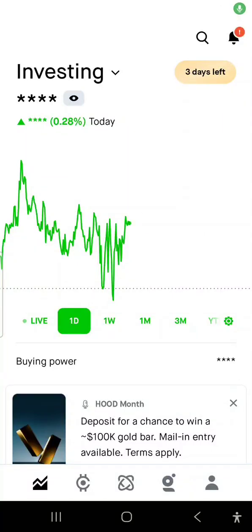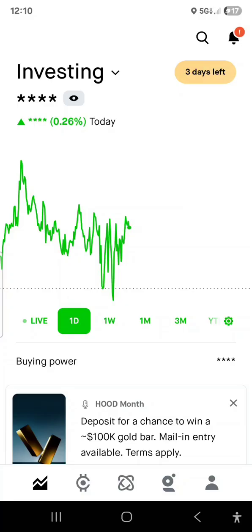In this video, Robinhood actually has a new feature, and I think this is very useful and helpful for people who want to have different investment accounts. Robinhood allows you to have up to 10 different brokerage accounts. I'll show you exactly how to do it.